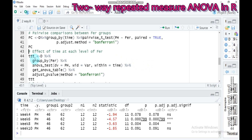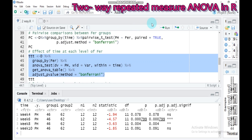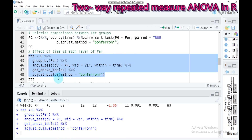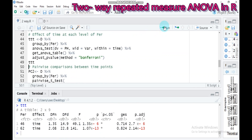Now let's examine the effect of time on fertilizer. Assign a name, indicate the data name, group by fur (fertilizer), set the dependent variable as ph, id as var, within as time, get the ANOVA table, and set the adjustment method to Bonferroni. Submit to RStudio. Results show that both fertilizer levels — 46 kg and 62 kg — are statistically significant.